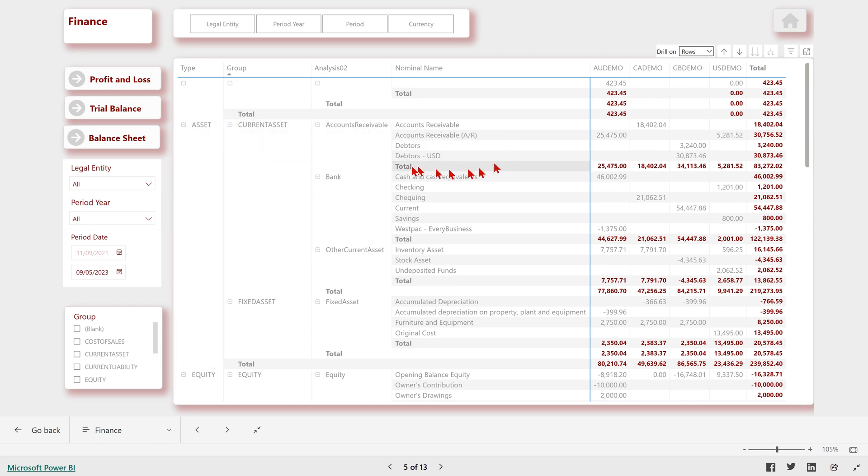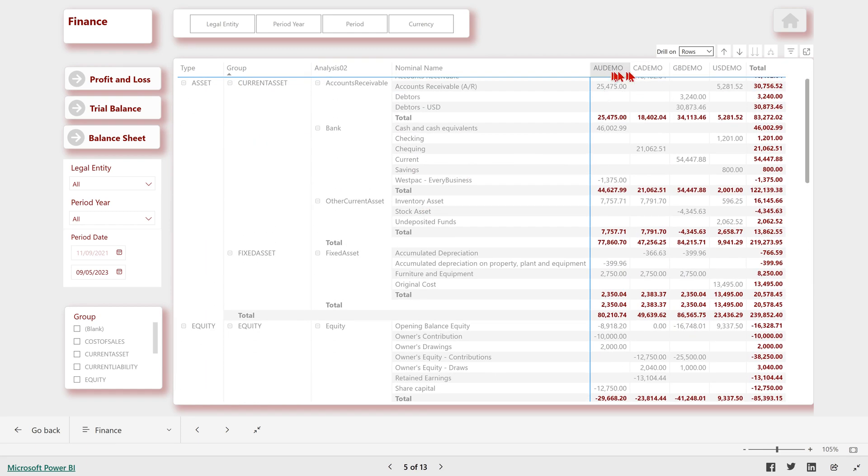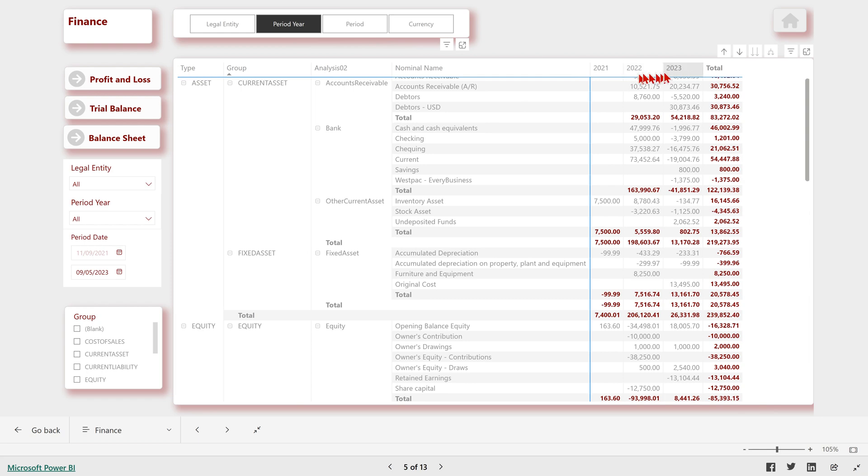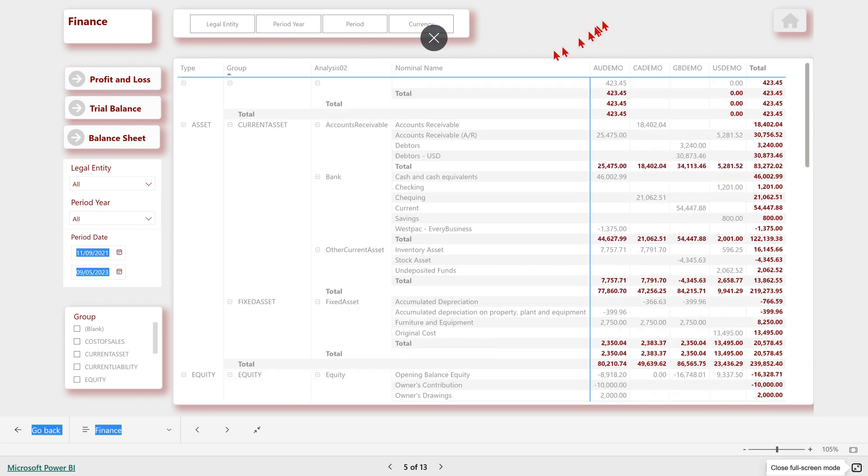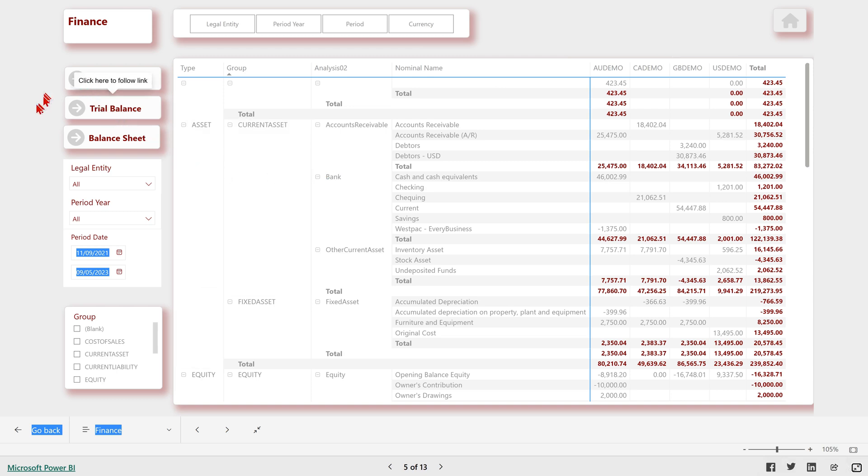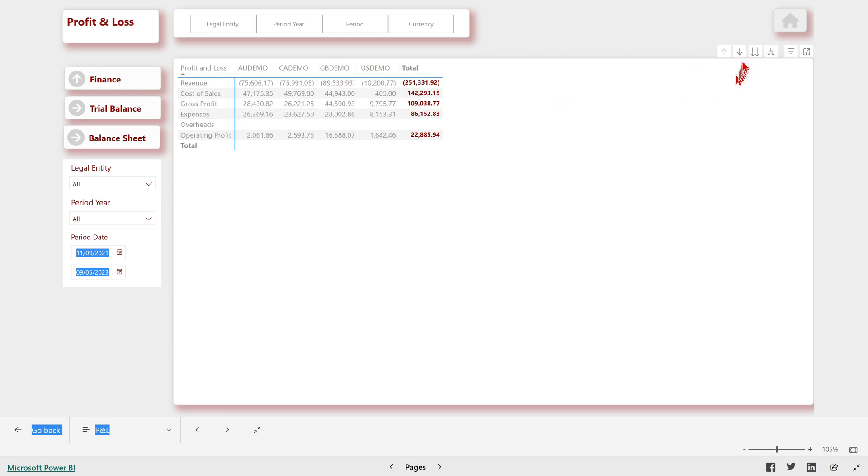And here we've got a matrix that's split up by legal entity here along the top, and we could just change that to period year, and it would split it by year or back to legal entity and so forth. So I just want to show you a little bit here on some of the more advanced features. Let's select data in Power BI. So let's look at the finance here. It's a summary. It's showing you it by legal entity.